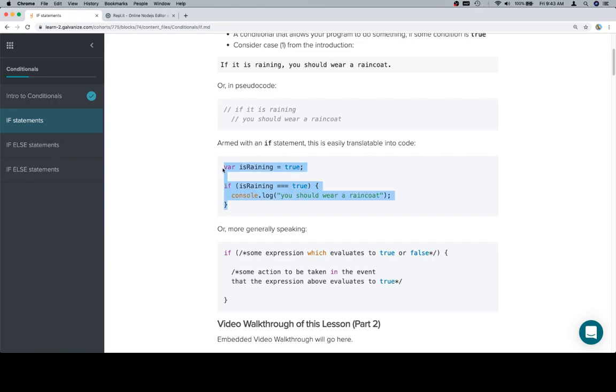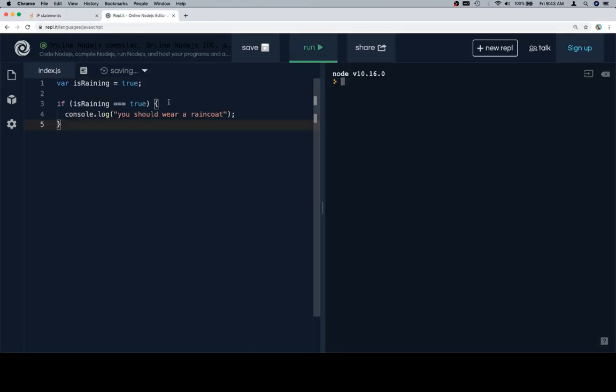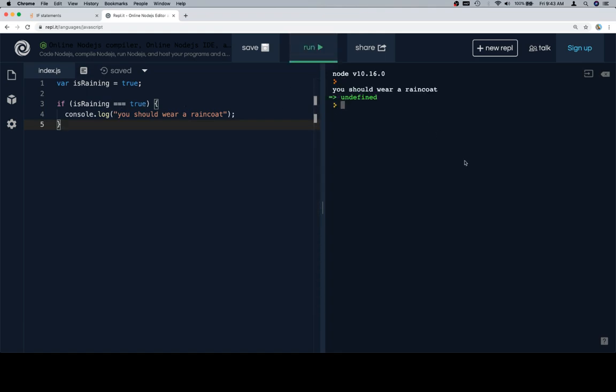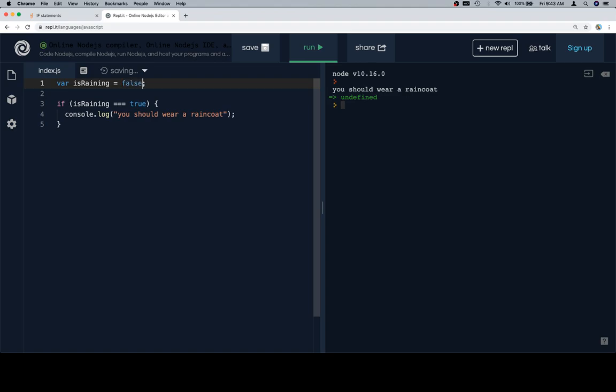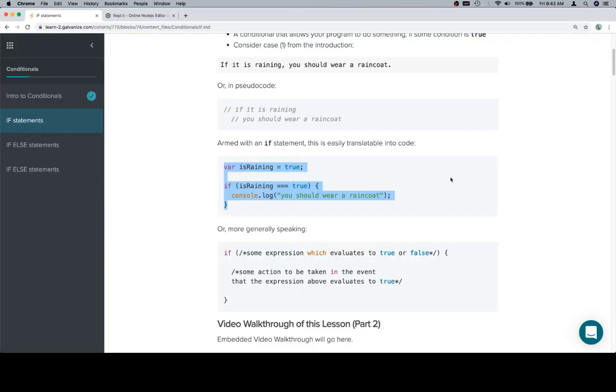So I have a replet open and we're going to grab this code and bring it over here. So if isRaining is equal to true, console.log you should wear a raincoat. That basically models what we did previously. If we change isRaining to false, then nothing is going to be logged to the console, because we don't really have anything defined for what we should do if it's not raining. We've only defined what should happen if it is raining.